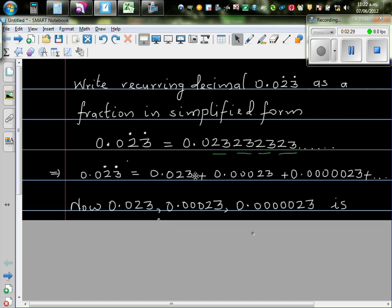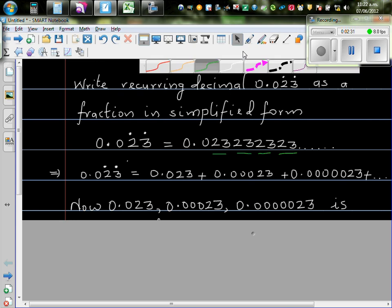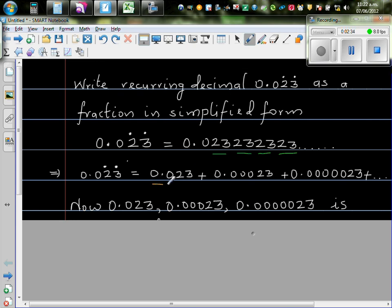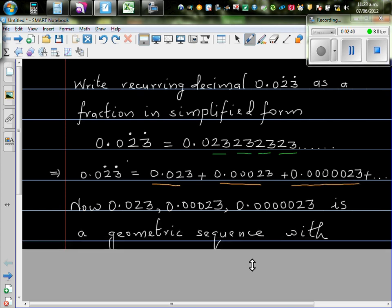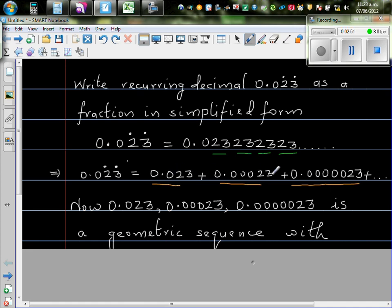Now, if you take these numbers individually, if you take these numbers, they are forming a geometric sequence. So if it is 0.023, this is the next number, this is the next number, is a geometric sequence. So if you look at these numbers closely, you will find that these numbers are becoming smaller and smaller and smaller.